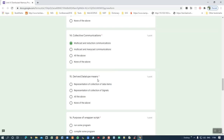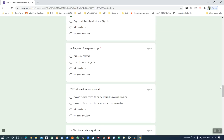Fifteenth question: derived data type means the representation of a collection of data items — that is the correct first answer. It represents a collection of different data items combined together as a cluster. Sixteenth question: the purpose of wrapper scripts is to run some program. Those programs come under a script — exe programs that can be executed. So the correct answer is 'run some program.'